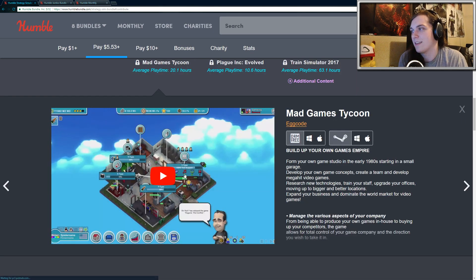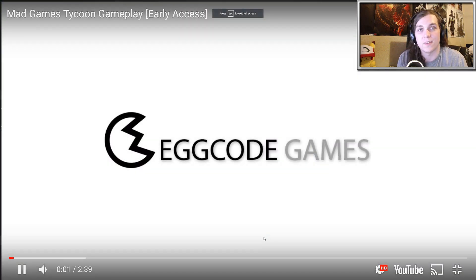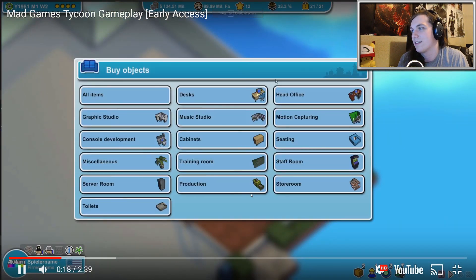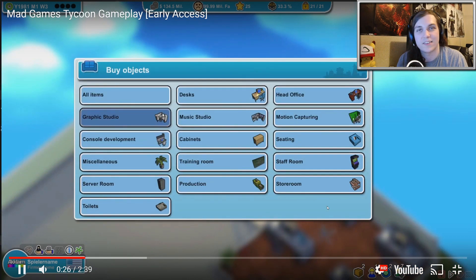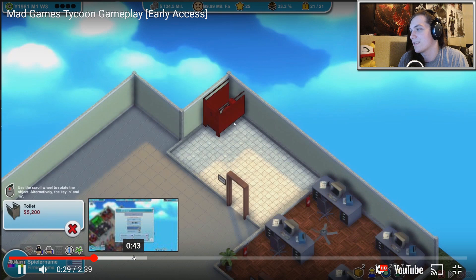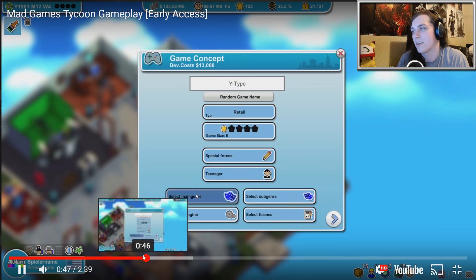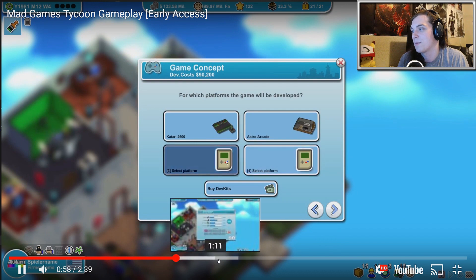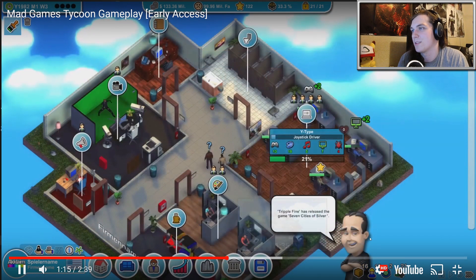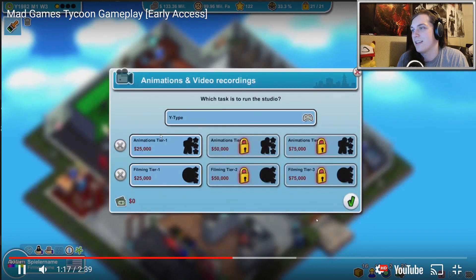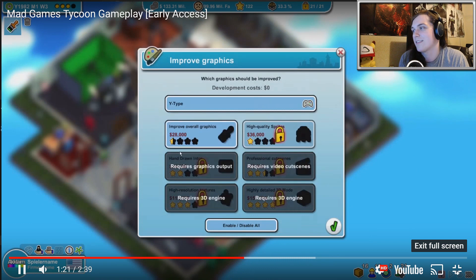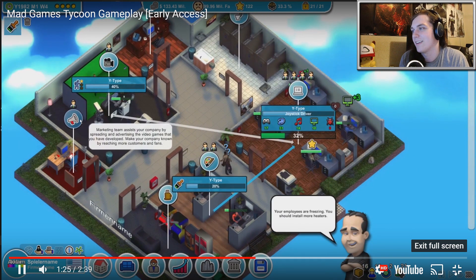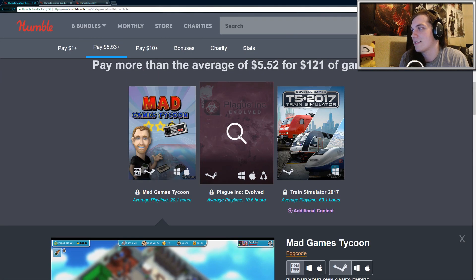Mad Games Tycoon is a simulator where you create your own little indie game studio. You build your little house. You hire developers, concept designers, artists, programmers, etc. And yeah, you basically start making money by creating games and paying your employees and everyone's all happy and you work your way up to bigger and better games. So interesting looking game. I haven't played it, but I've played other games similar to this and they are pretty enjoyable, especially if you're just looking into getting a basic understanding of how games are made. So that's that.